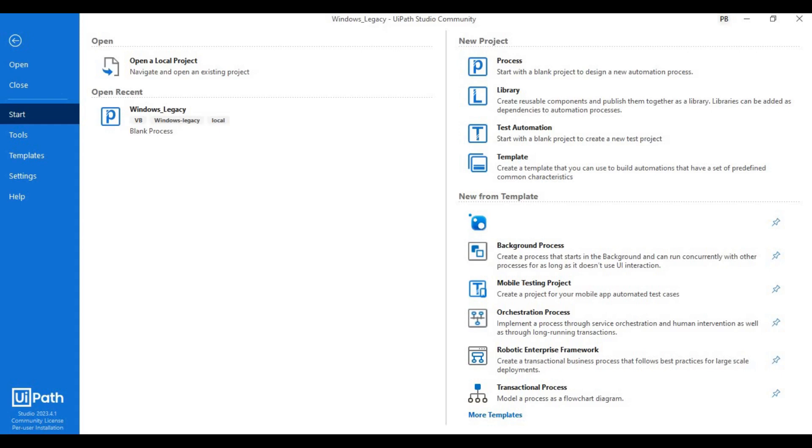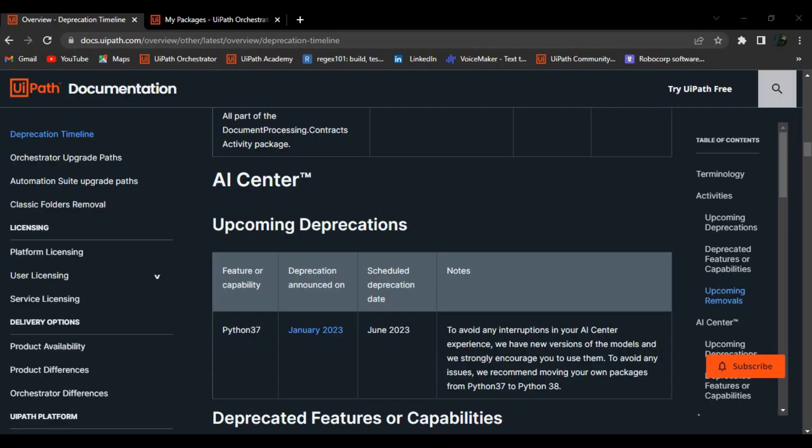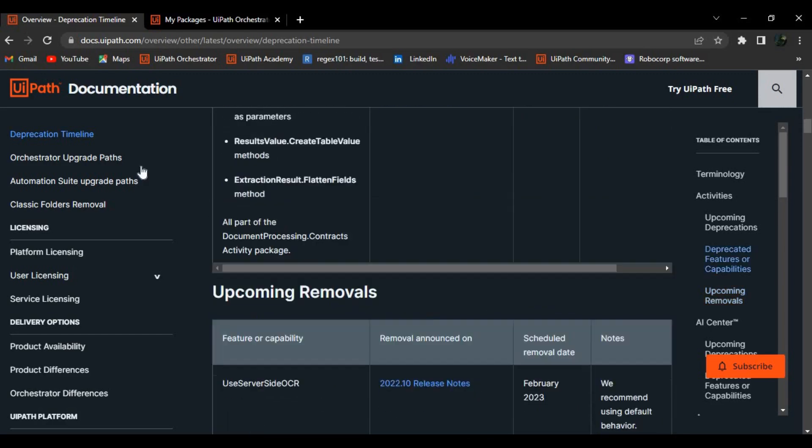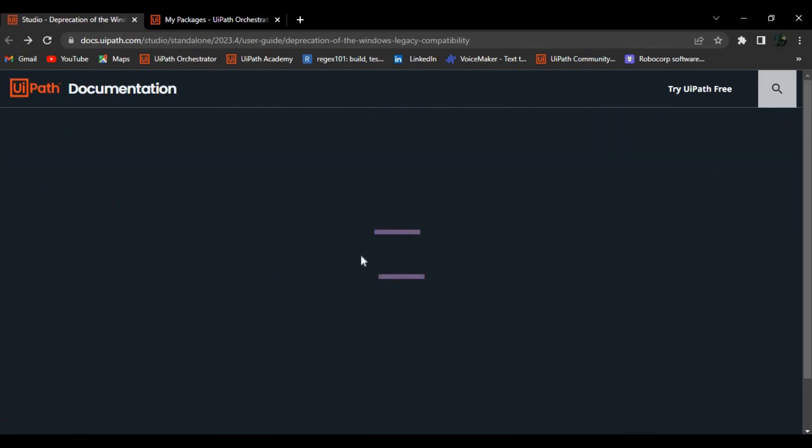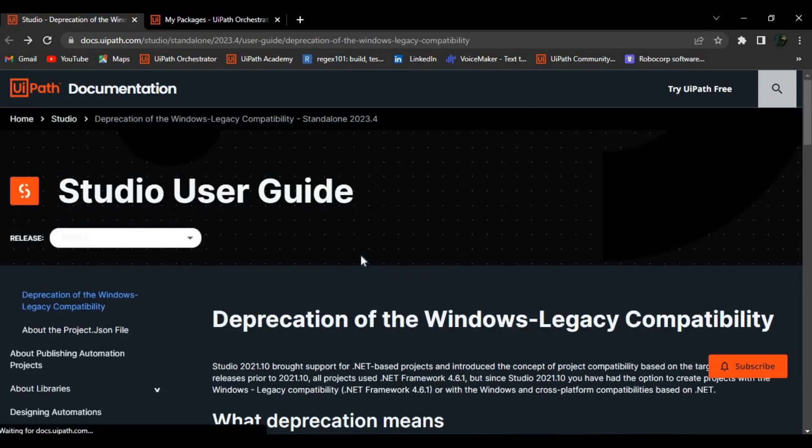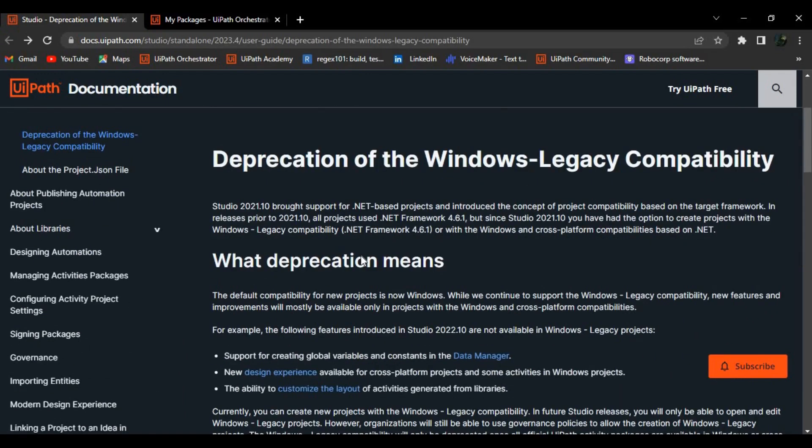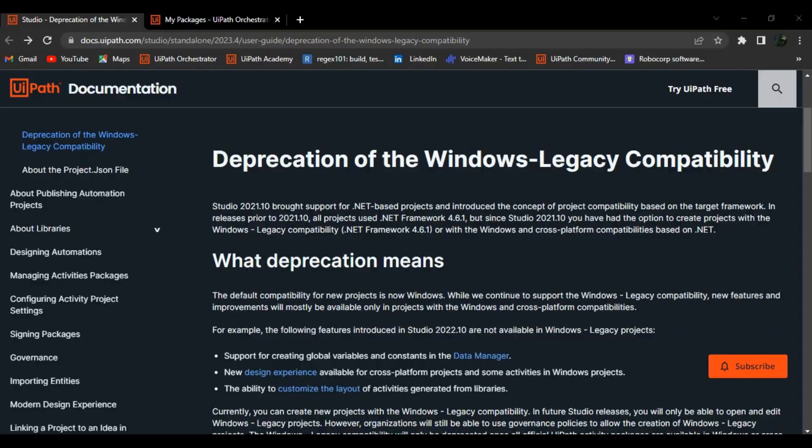It is recommended for all the developers out there to convert your projects from legacy to Windows because, as they say in their documentation right, the fixes or the new improvements done to their packages are only available in the Windows and cross-platform and it's not available in the legacy at all. So maybe it's a good thing if you start your projects from Windows rather than legacy and try slowly migrating your projects from legacy to Windows.